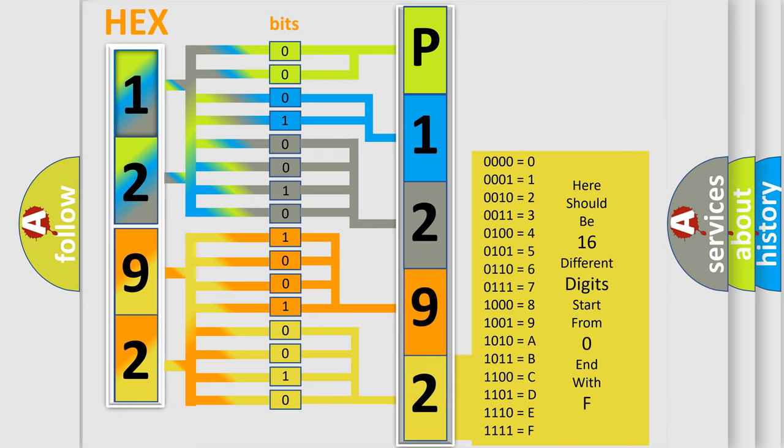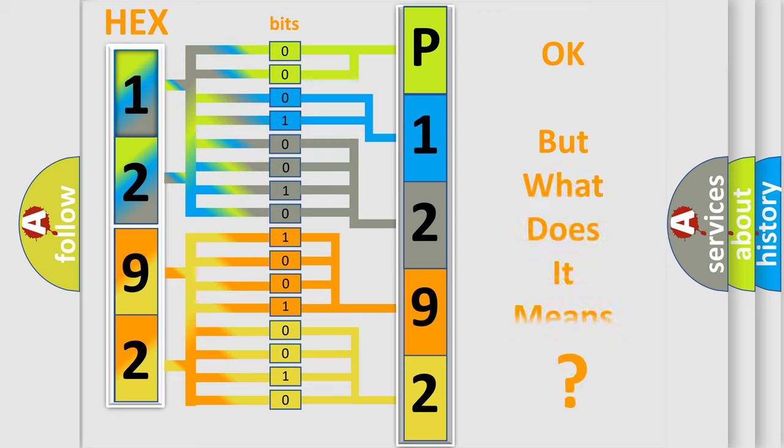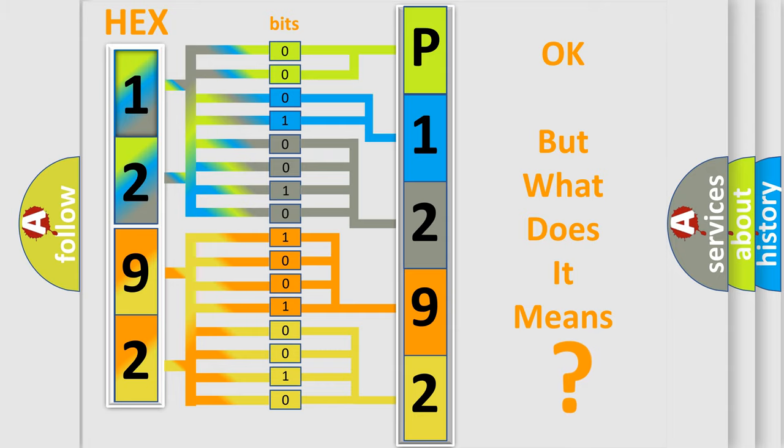We now know in what way the diagnostic tool translates the received information into a more comprehensible format. The number itself does not make sense to us if we cannot assign information about what it actually expresses.